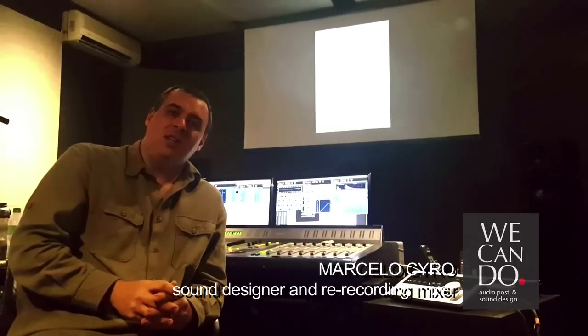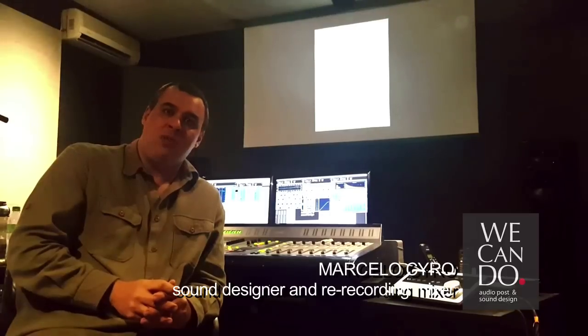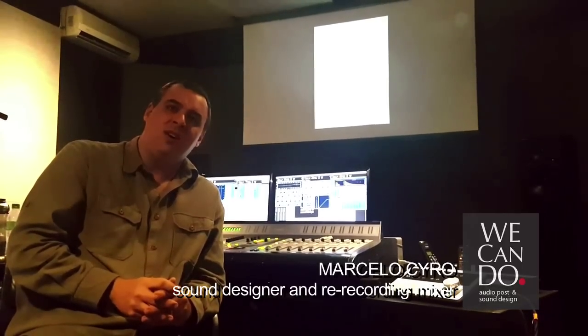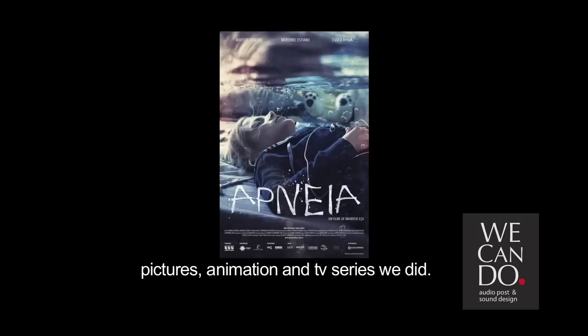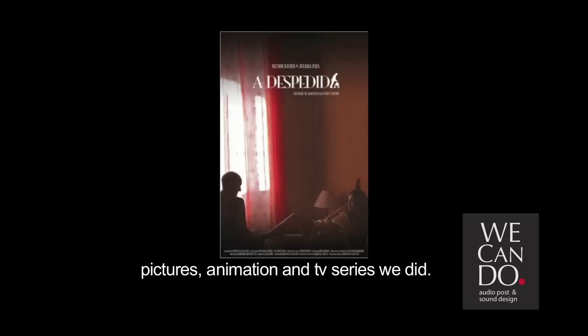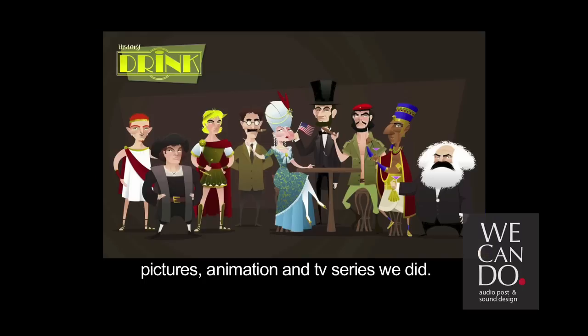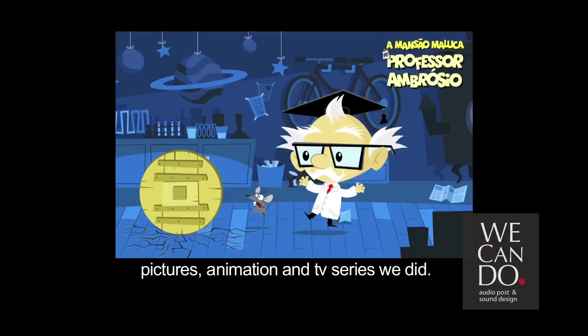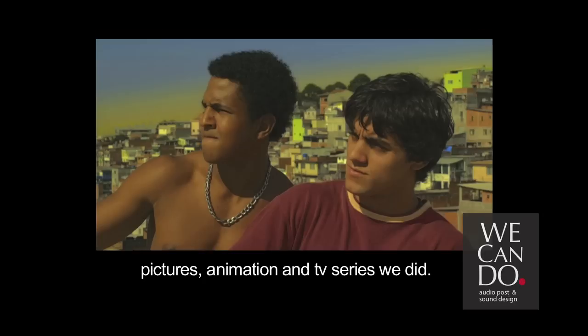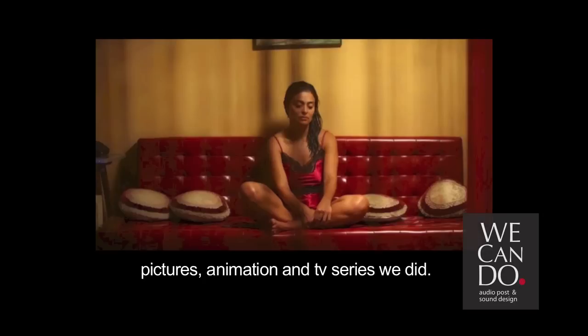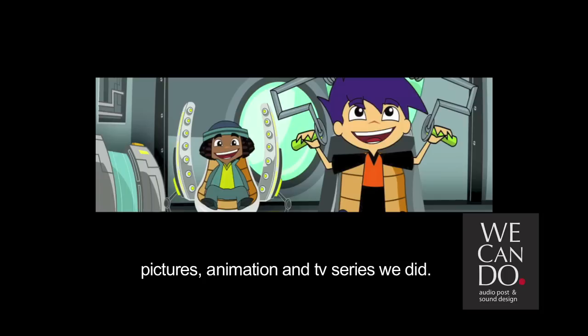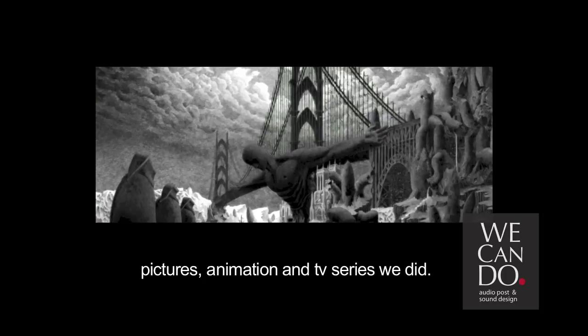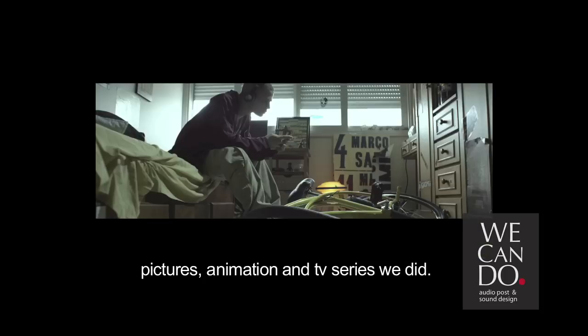Hi, I am Marcelo Ciro. I am a sound designer and a re-recording mixer, partner of We Can Do Audio Post. Here is a post-production audio facility. So what we do? We edit dialogue, ADR, edit and design sound effects, we have foley artists, and we do the final step, the mix, or also call it re-recording. And today I will show you how to deal with dialogue in a moving picture.